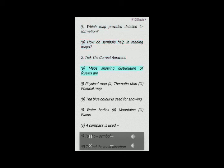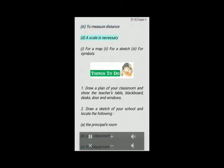2. Tick the correct answers. (a) Maps showing distribution of forests are: (i) physical map, (ii) thematic map, (iii) political map. (b) The blue color is used for: (i) water bodies, (ii) mountains, (iii) plains. (c) A compass is used: (i) to show symbols, (ii) to find the main direction, (iii) to measure distance. (d) A scale is necessary: (i) for a map, (ii) for a sketch, (iii) for symbols.